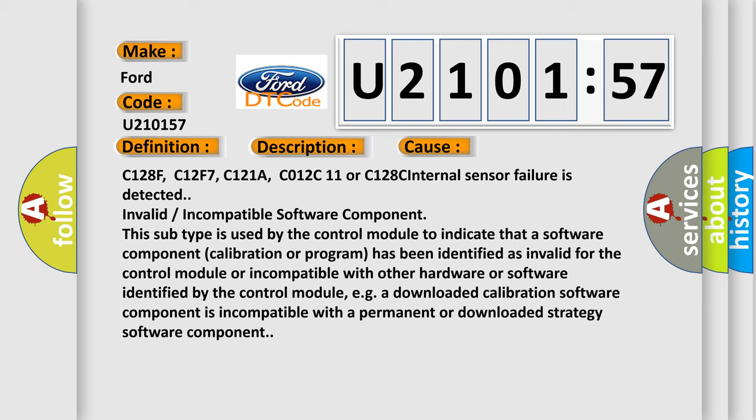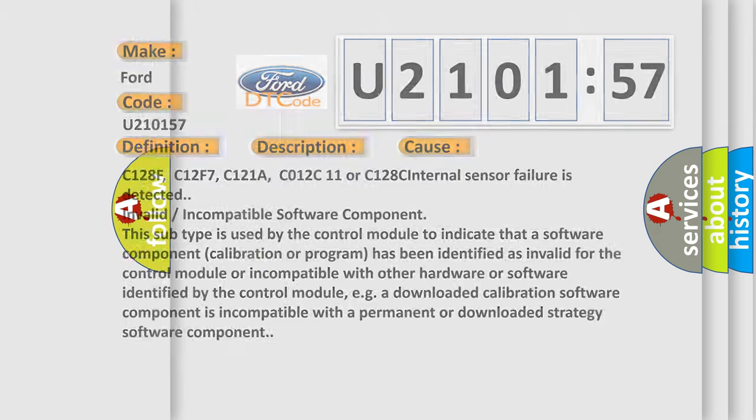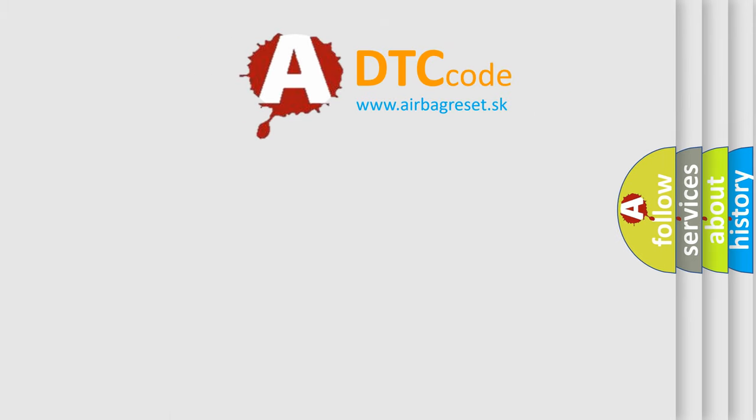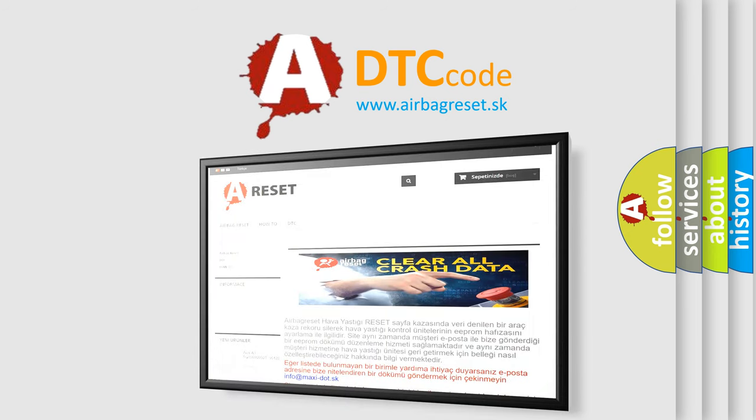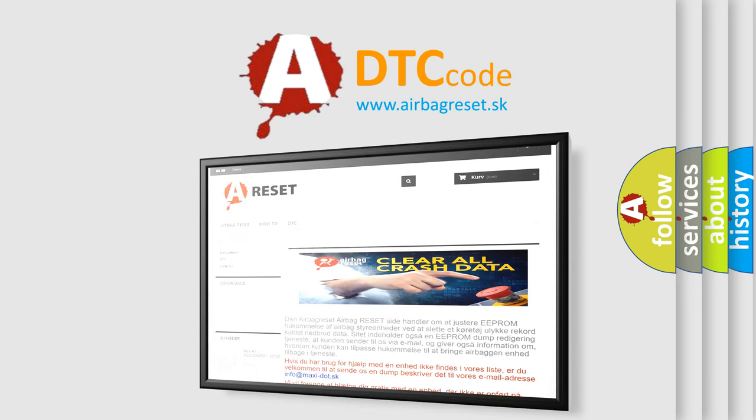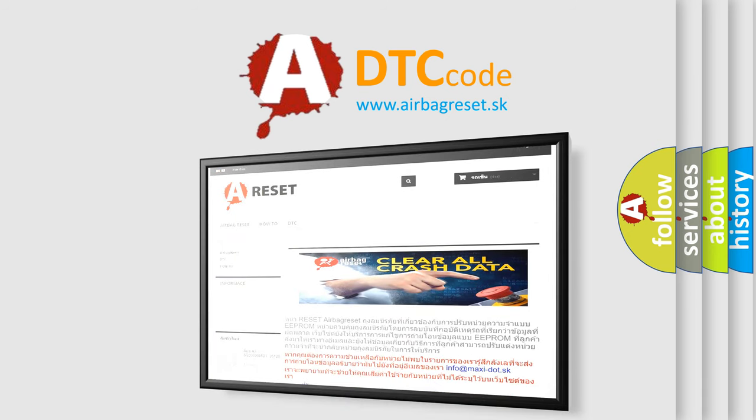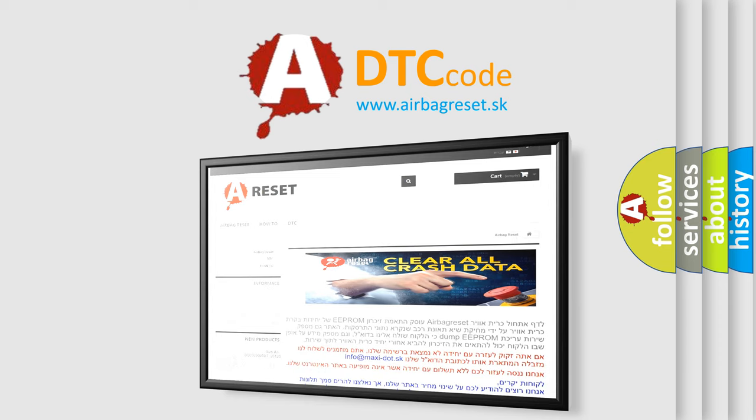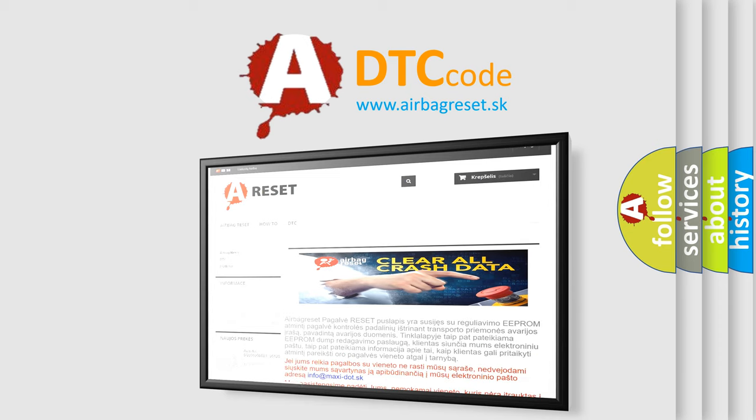The airbag reset website aims to provide information in 52 languages. Thank you for your attention and stay tuned for the next video. Bye.